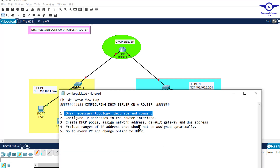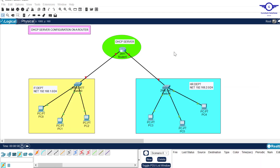Let's go to step two: configure IP addresses to the router's interfaces. We're going to configure an IP address on this router interface and this router interface. For this interface we'll use this network, and for the other interface we'll use the other network. The IP address of each interface will act as the default gateway for its respective department.